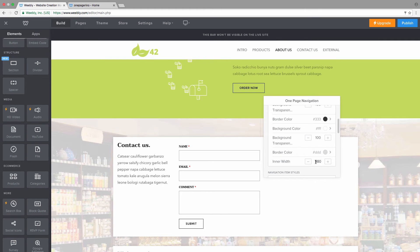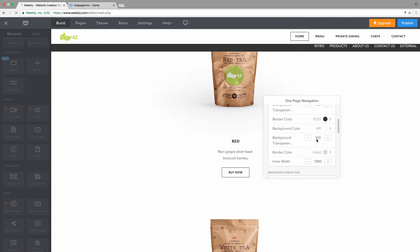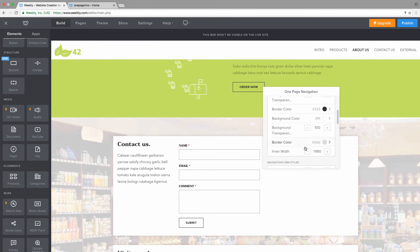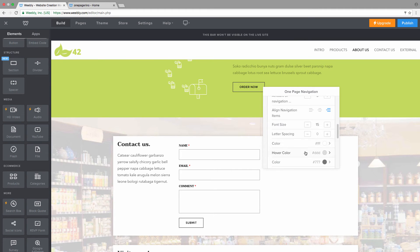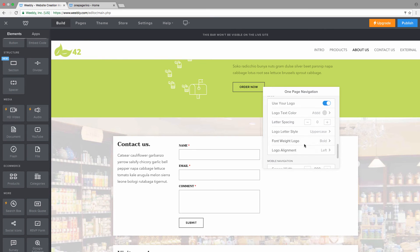You can specify the inner width — for full width, just use a really high number. You can align your navigation items: center, left, or right. You can also align the logo itself, or entirely remove it. The logo is inherited from your website — either uploaded previously or from any page on your site. If you're using a text logo, it will grab that text, with additional options for text color, letter spacing, and font weight.